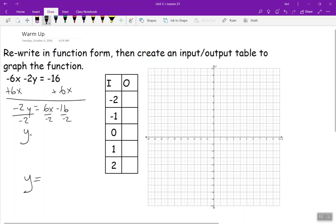So this gives us y equals — a negative and a positive make a negative — so that's negative 3x. And two negatives make a positive, so that makes 8. So there's our function rewritten in function form.